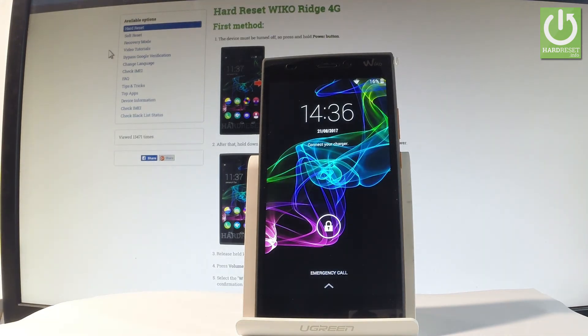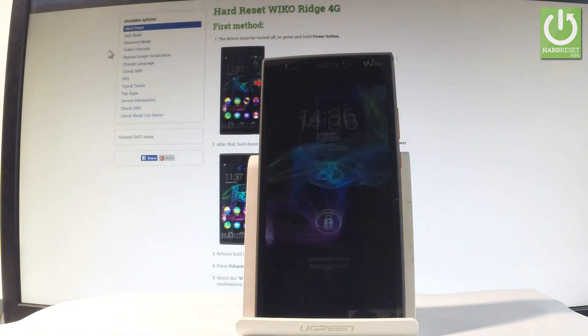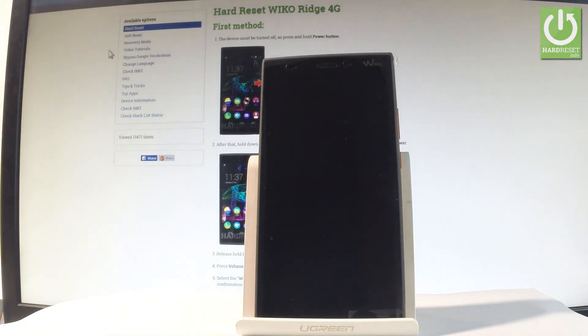Excellent, as you can see now you may use your device. So thank you for watching, please subscribe to our channel and leave a thumbs up under the video.